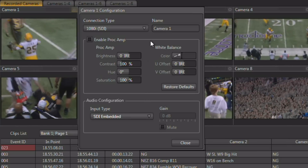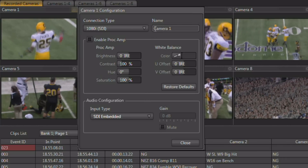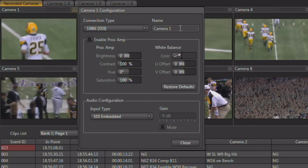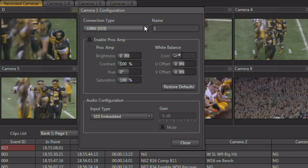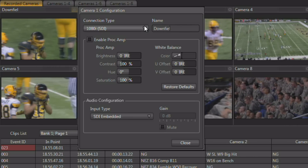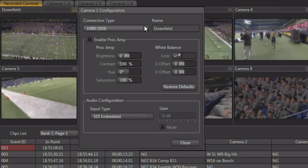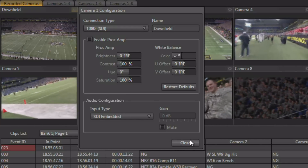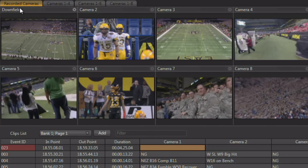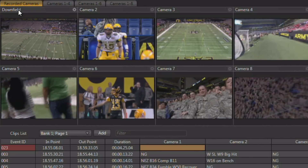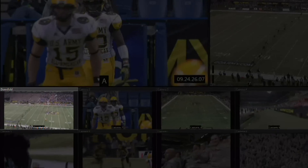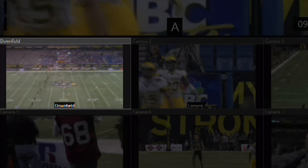In the upper right hand corner of each camera configuration panel you have the ability to rename that camera. We'll go ahead and call this "downfield," and when we close our configuration panel you'll notice that our input monitor on the main interface is labeled "downfield," as well as the monitor on our multi-view monitor.